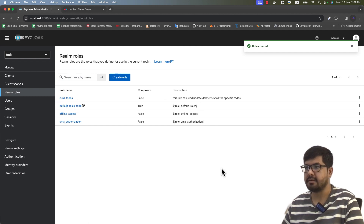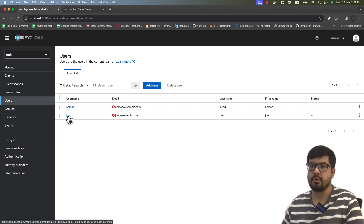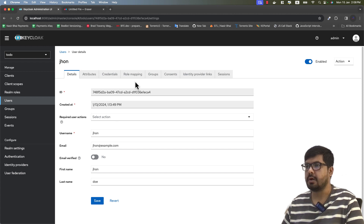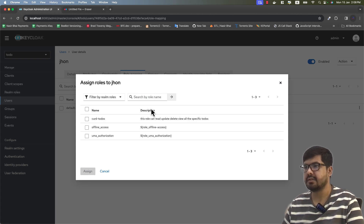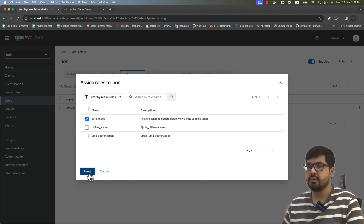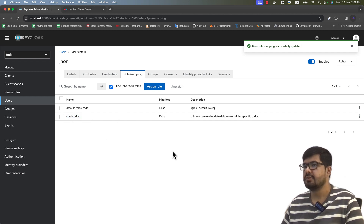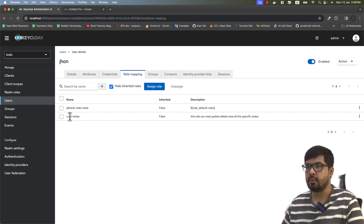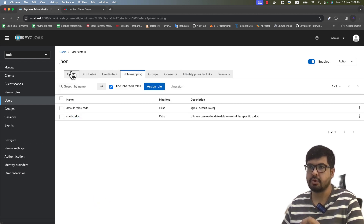Let's save this. The role is created, and if you click on Realm Roles you can see the 'CRUD To-Dos' role has been created. Now let's go back to users, click on John, go to role mapping, and assign the role directly to that specific user. Click 'Assign Role', select 'CRUD To-Dos', click assign, and you can see the role is now assigned to user John and is listed there.